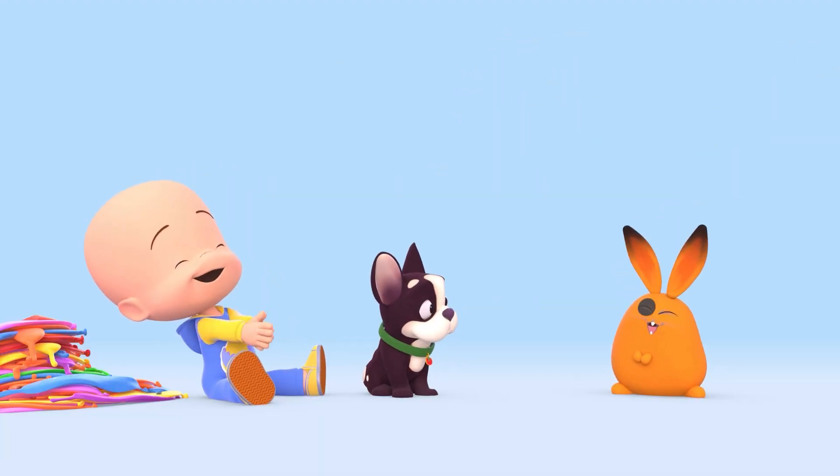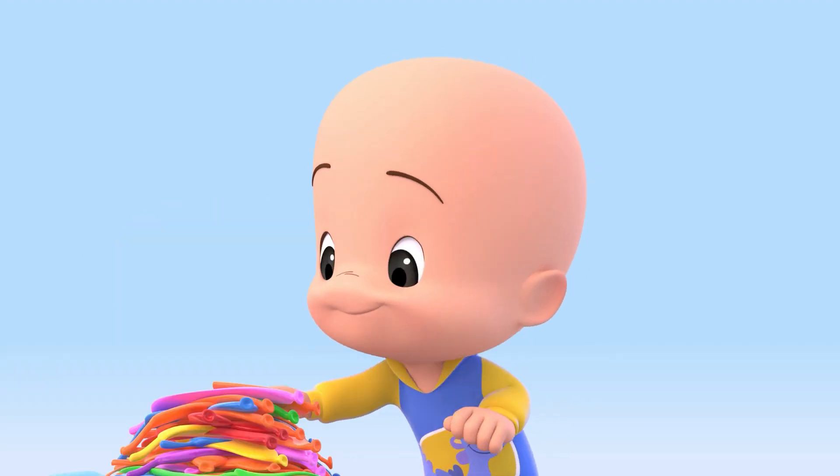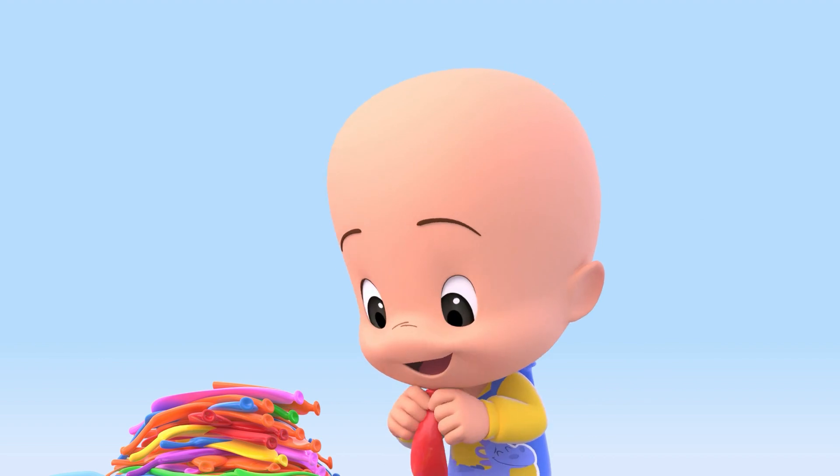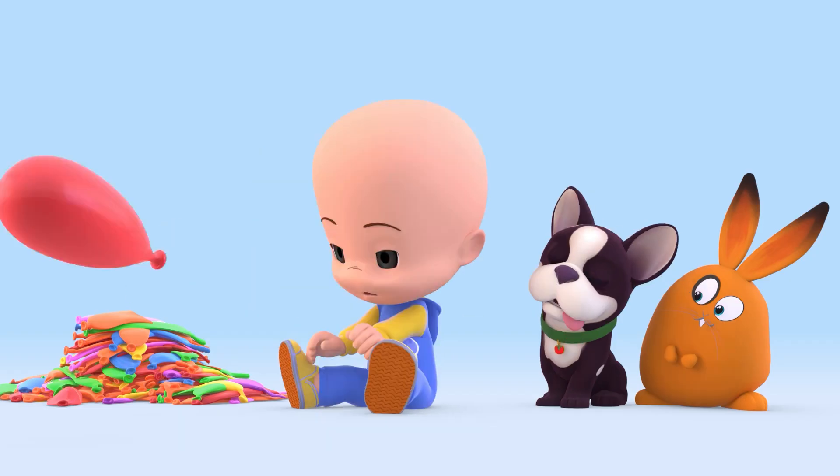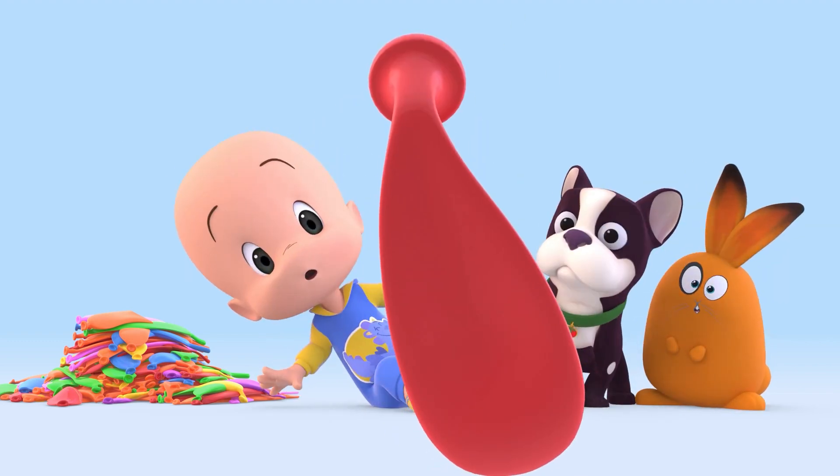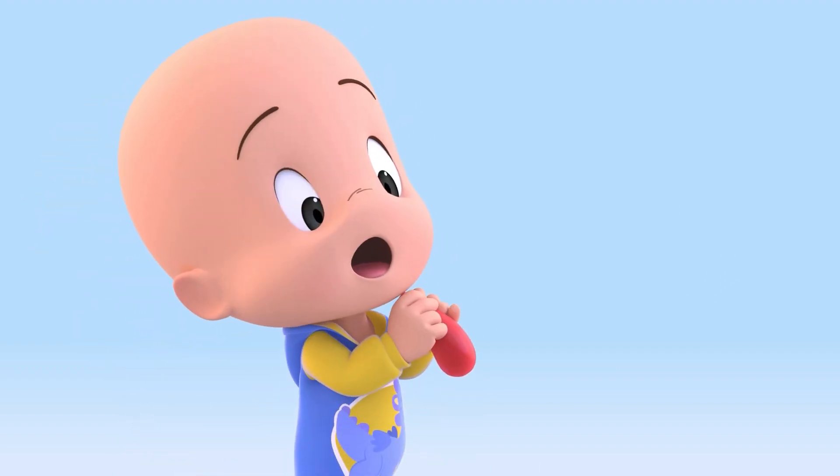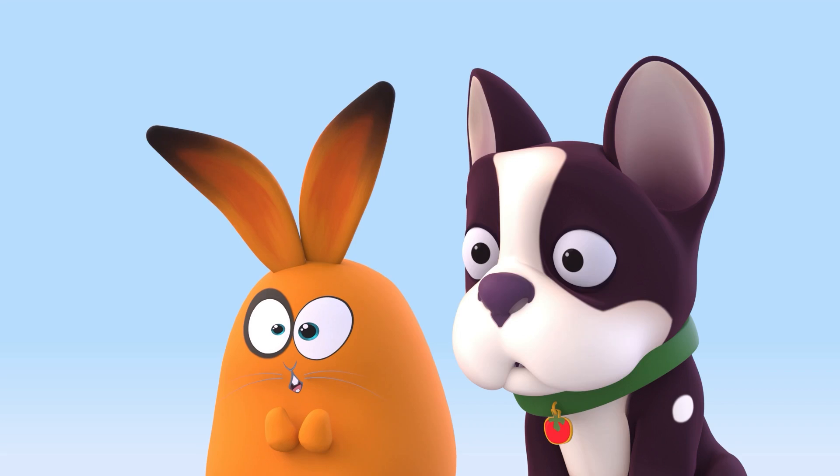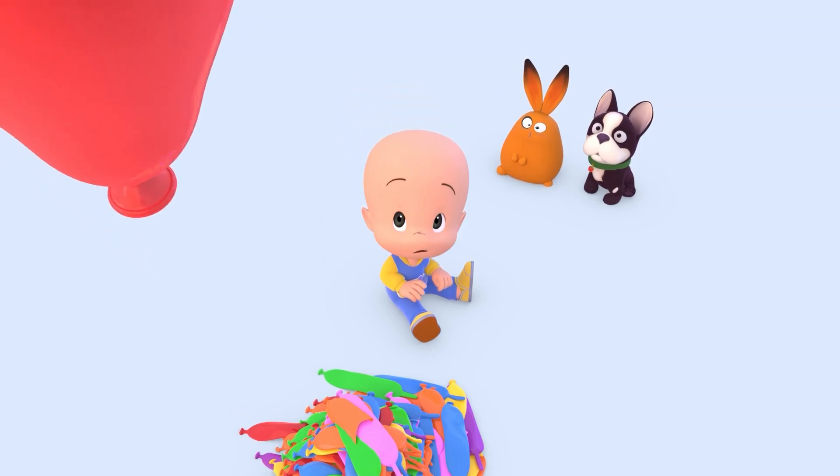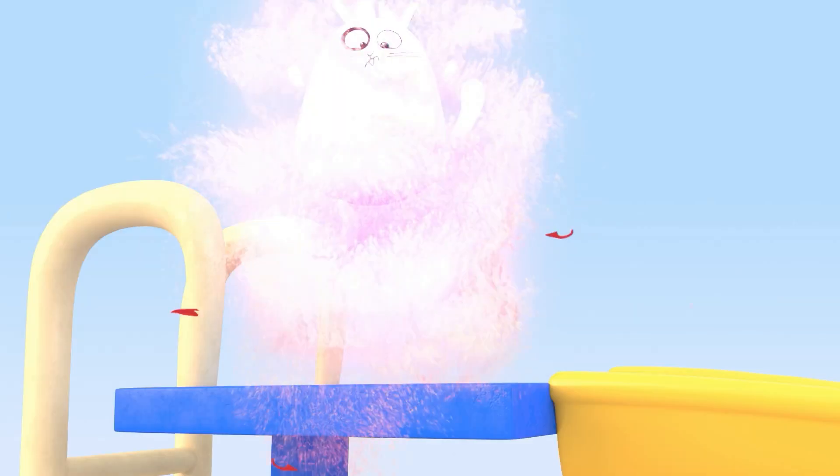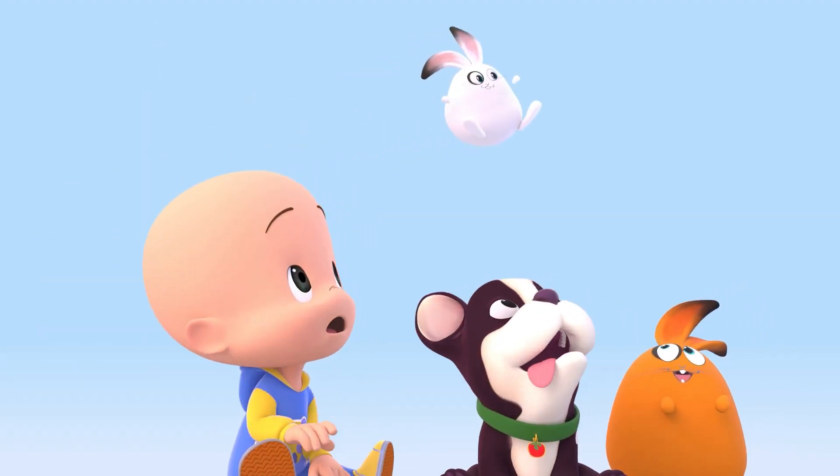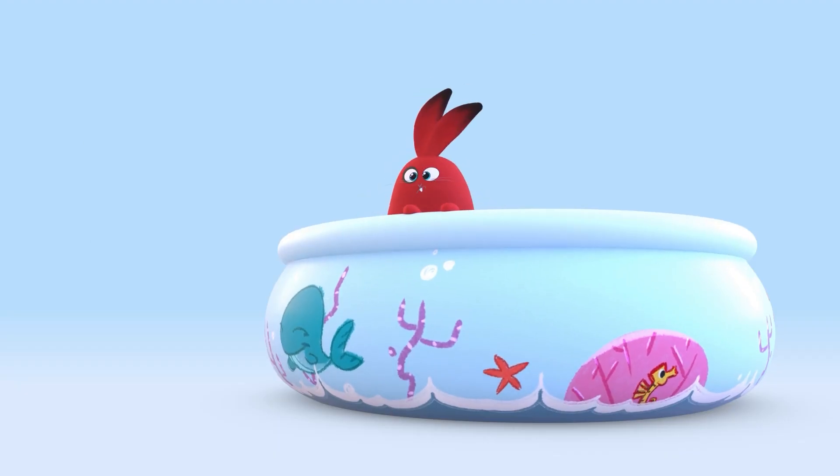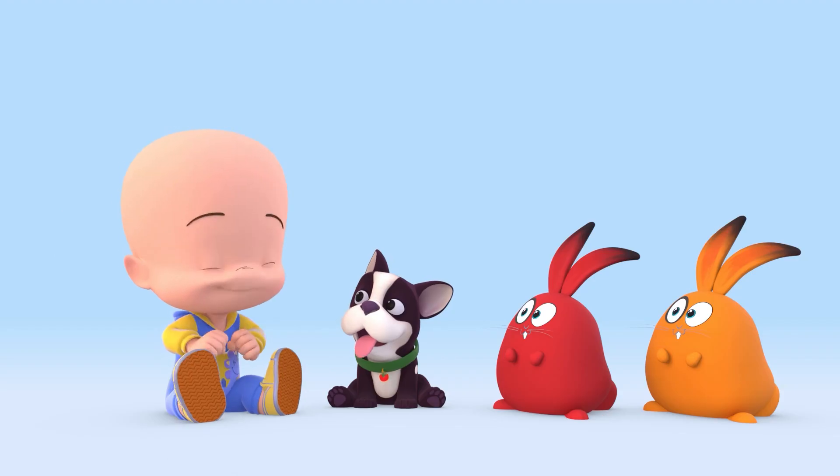Orange rabbit. Red balloon. Hmm, huh, oh! Red rabbit! Yay!